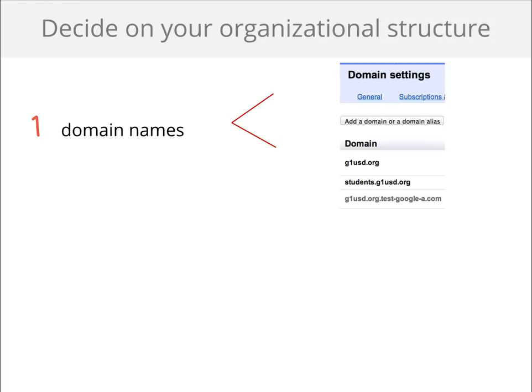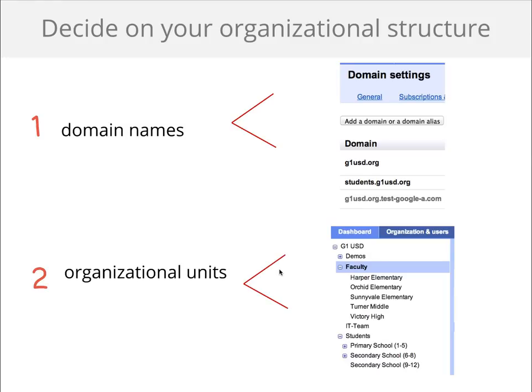Next is your organizational structure and domain names. You may want to keep your production name for your faculty and add a subdomain for your students. This is mostly done for branding. Organization units are needed for differentiating policies. For example, you can restrict email delivery and which apps are turned off and on by OU. You can map your OUs to the structure of your directory system and we'll explain more about that later.